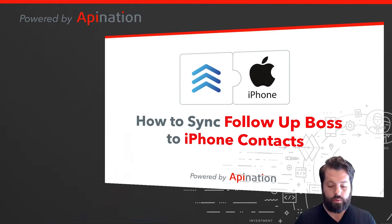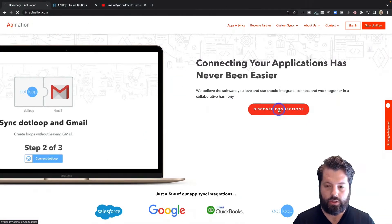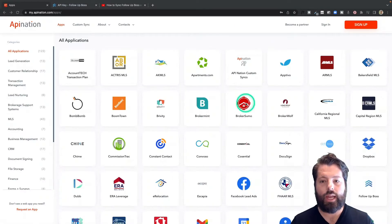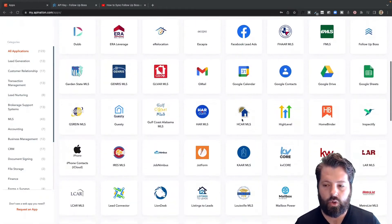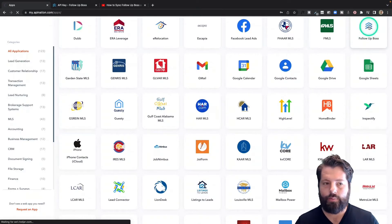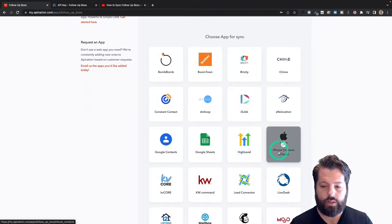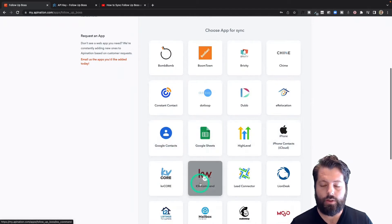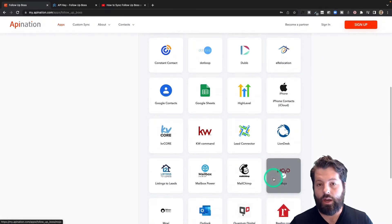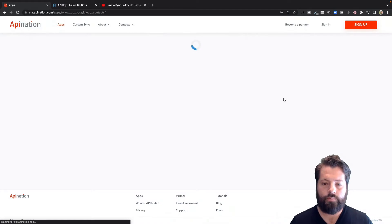First thing you're going to do is go to apination.com. You can click on 'Discover Connections' — there you're going to see a ton of different apps: marketing apps, productivity apps, real estate apps. I'm going to scroll down until I see Follow-Up Boss. There it is, under F. Click on that — it's going to show me all the apps I can automate with Follow-Up Boss. Here's iPhone, but if any of these other apps like KW Command, MailChimp, or Outlook are things you're using, go ahead and automate those with Follow-Up Boss as well to save some time.